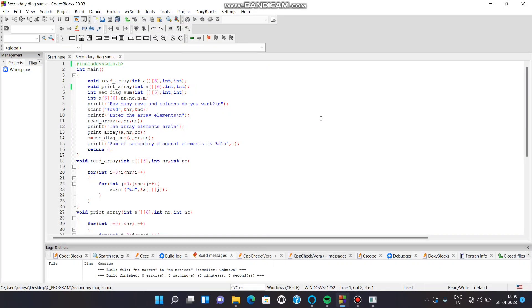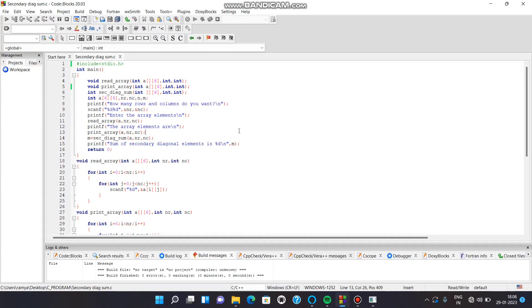Hello everyone. In this video, let us learn to find the sum of secondary diagonal elements in a matrix using a C program. Here I have a read array function to take input of elements in the matrix, a print array function to display the elements in the matrix, and a secondary diagonal sum function to calculate the sum of secondary diagonal elements.